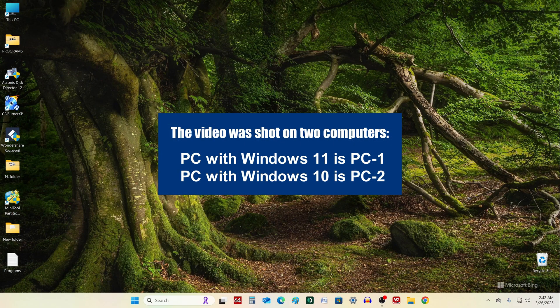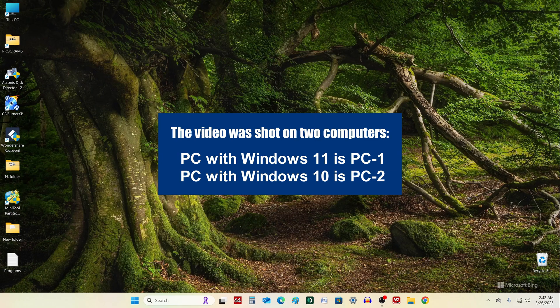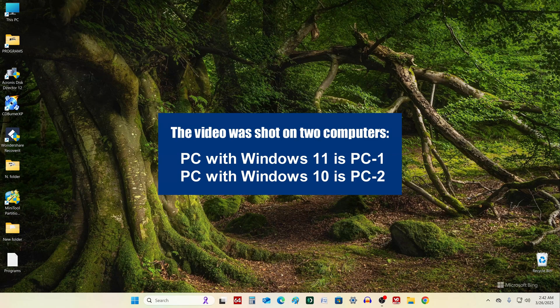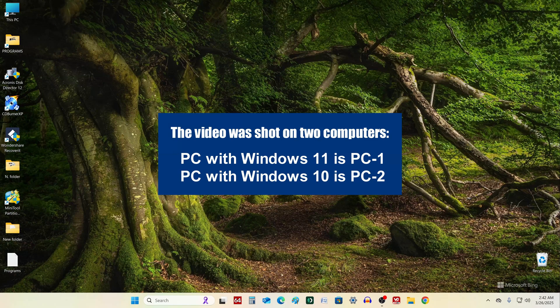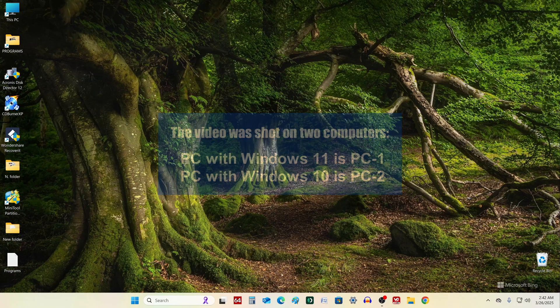I will do this on a computer with Windows 11 and will call it PC1. The second computer with Windows 10 I will call PC2.